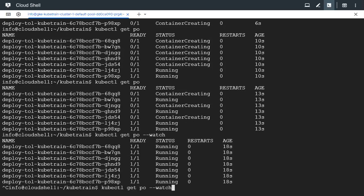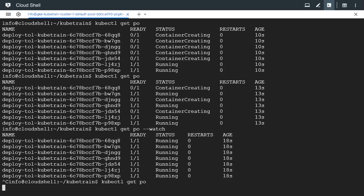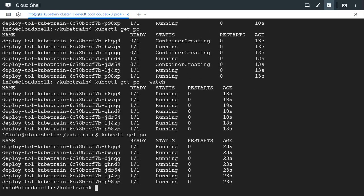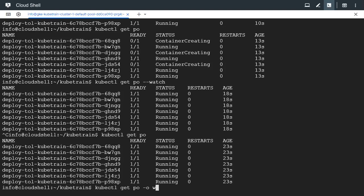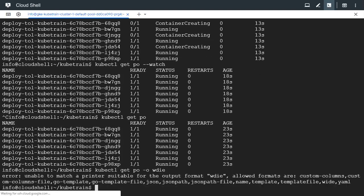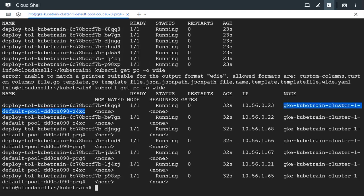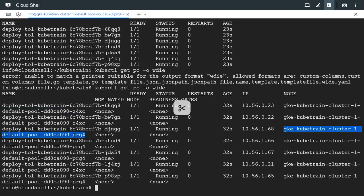So all the pods are running and we can use hyphen O wide to see the nodes on which these pods are running. We have got Z4 XC suffix and PRG4. Only two nodes are present, so all the pods are getting scheduled on only two nodes. One node is missing.